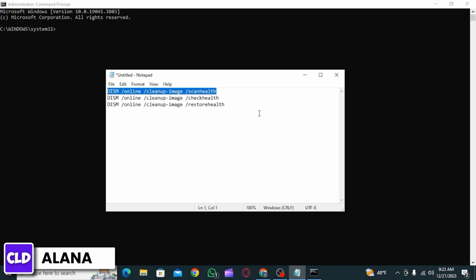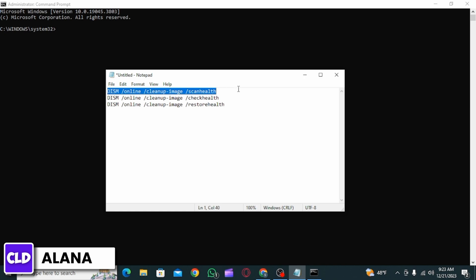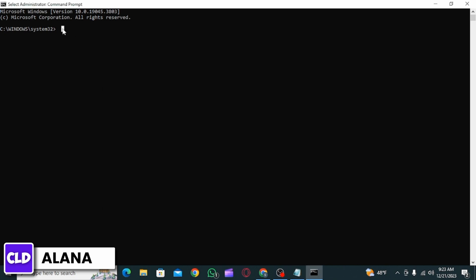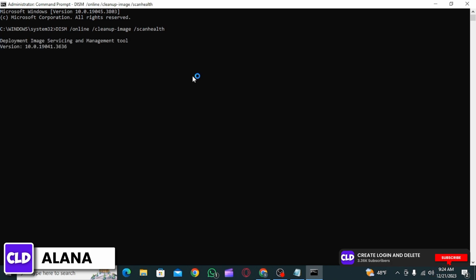The second one is Check Health and the third one is Restore Health. Remember to enter it exactly as written. You can do that manually, or you can copy all of these first and then paste it later on. Copy the first one, head over to the Command Prompt, paste it, then press Enter.